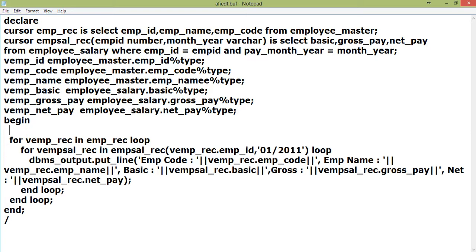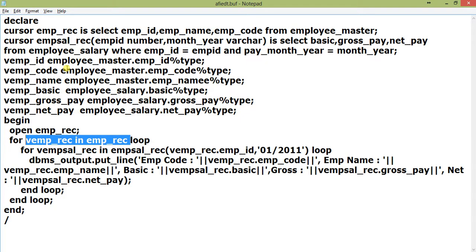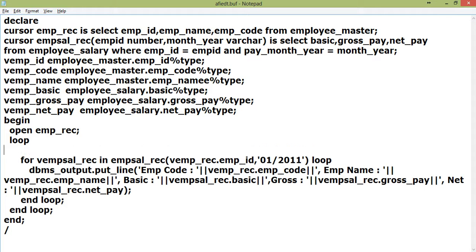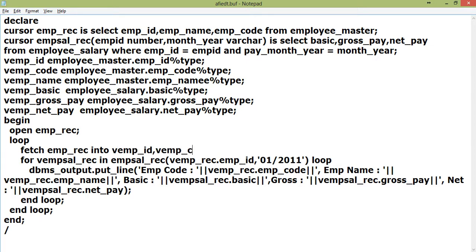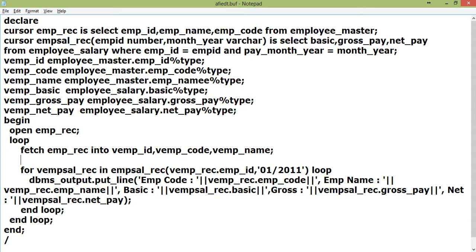Now let me start again with the explicit cursor approach: OPEN p_rec, then enter the loop, FETCH EMP_rec INTO v_emp_id, v_emp_code, and v_emp_name. Then OPEN the inner cursor v_emp_sal_rec passing v_emp_id and '01' as the month_year parameter.